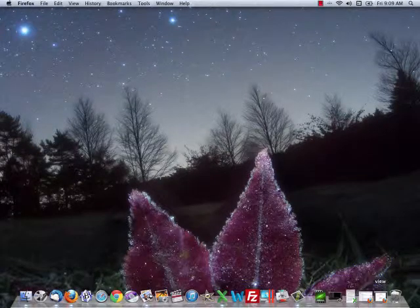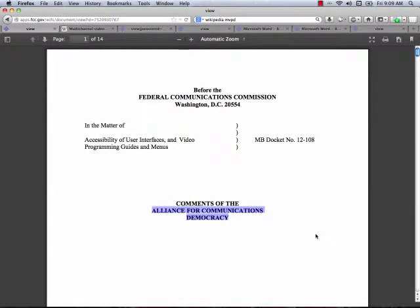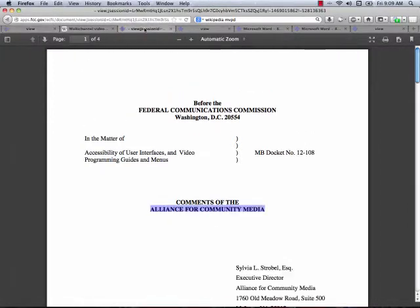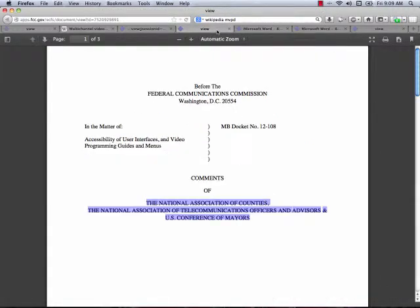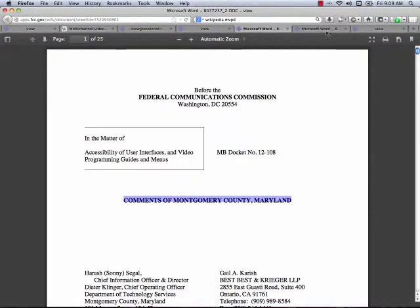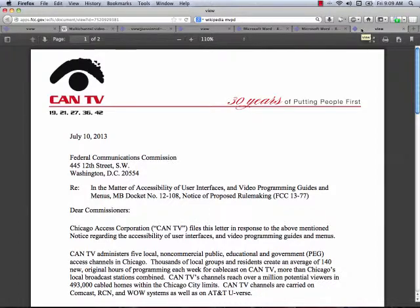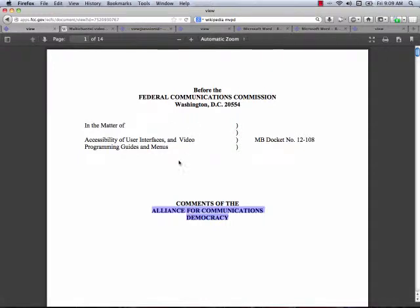So, some of the comments that have come in. We take a quick look at the Alliance for Communications Democracy — a 14-page comment. The Alliance for Community Media — 4 pages. The National Association of Telecommunications Officers and Advisors (NATOA), the U.S. Conference of Mayors, Montgomery County, Maryland, and we're going to look at CAN-TV — Chicago Access Network Television. But let's start with the Alliance for Communications Democracy.